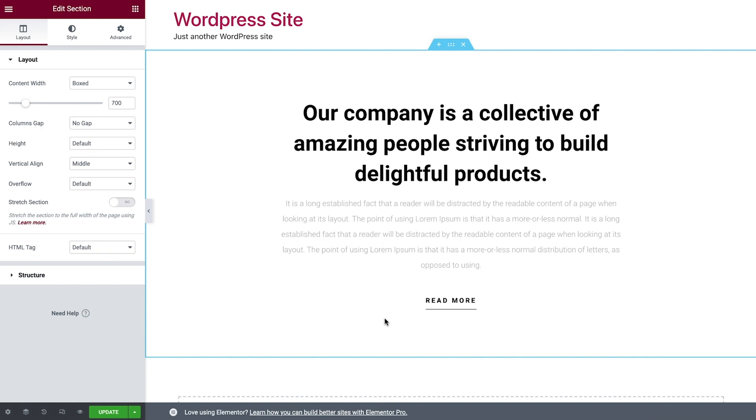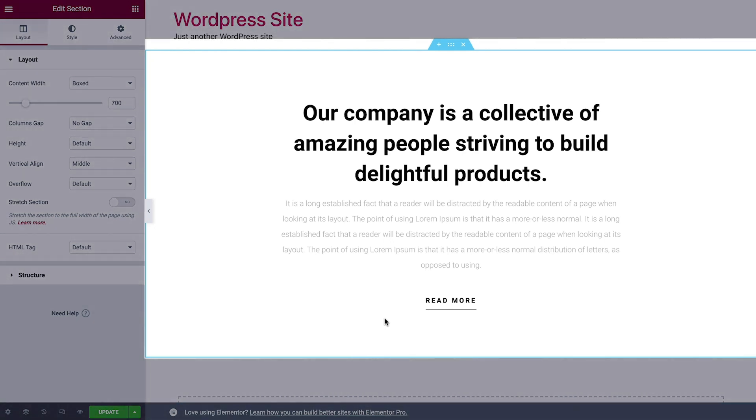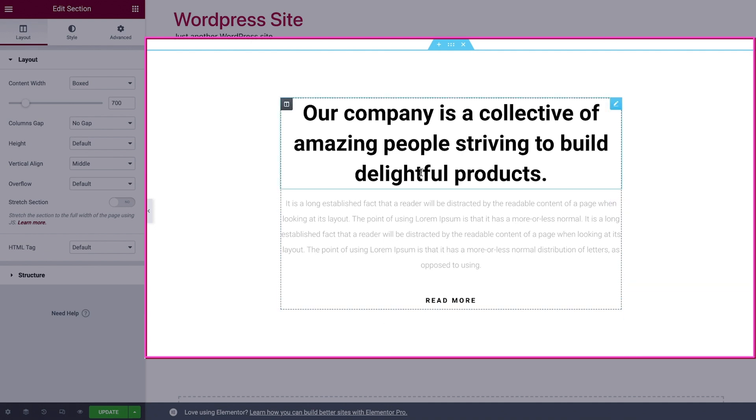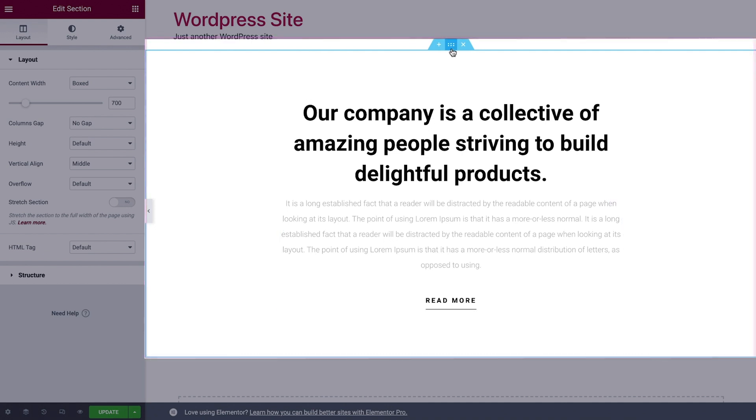Elementor uses three main building blocks: sections, columns, and widgets. Sections are the largest and can be identified by their blue border, like you see here.